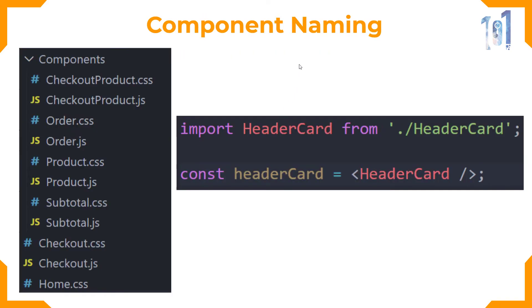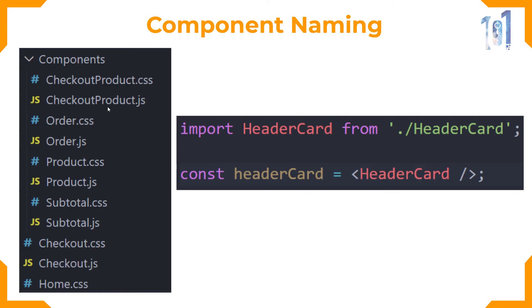Next thing is component naming. Use PascalCase to name your components. That is simply starting with the capital letter for your component, as you can see the checkout product JS file. Start the name with a capital letter, and for the second word also use a capital letter.